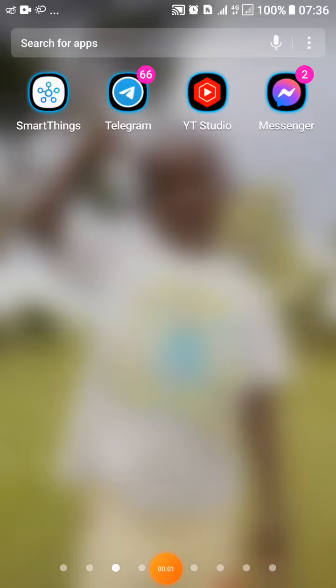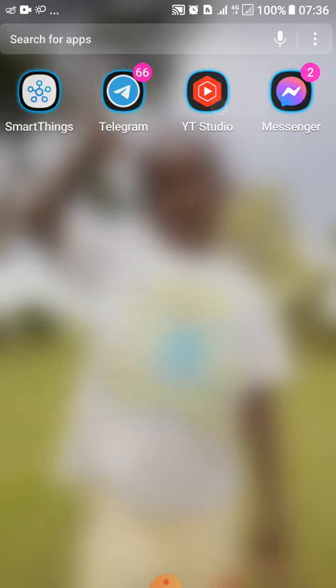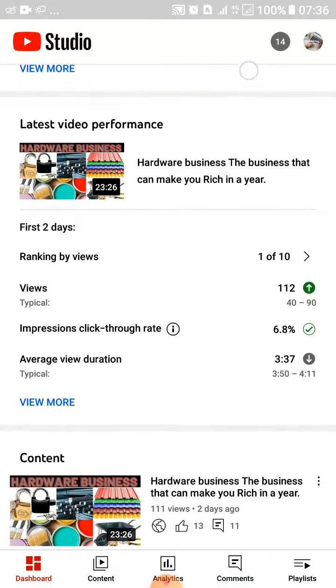Hey guys, hope you are doing well. Someone asked me today how to find your watch time on YouTube Studio — specifically if you're using the mobile version of the app on your phone.